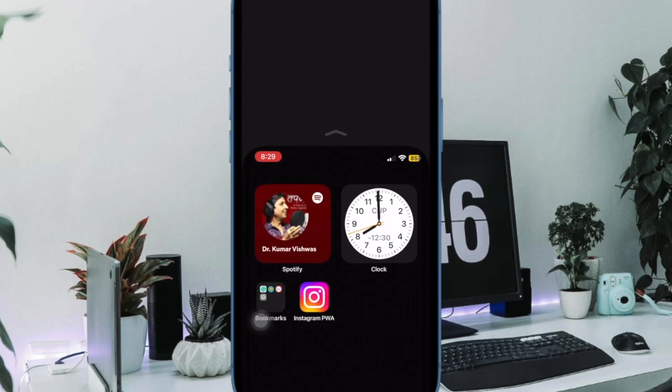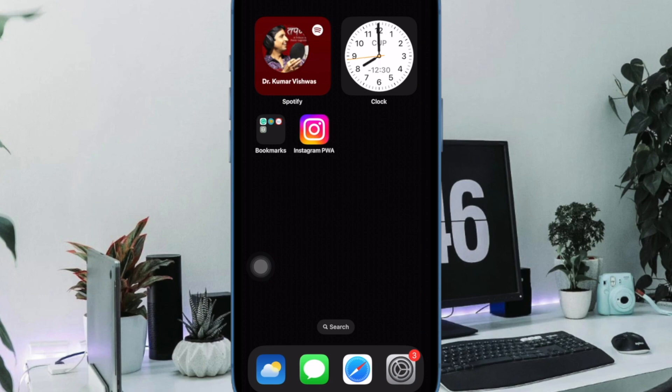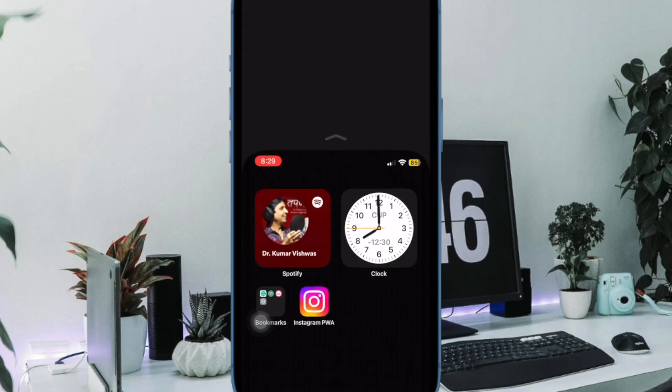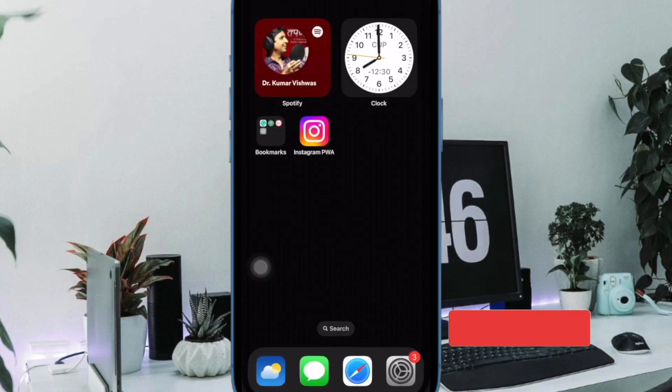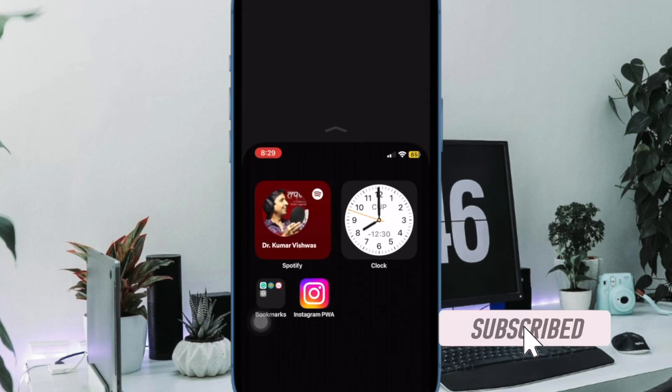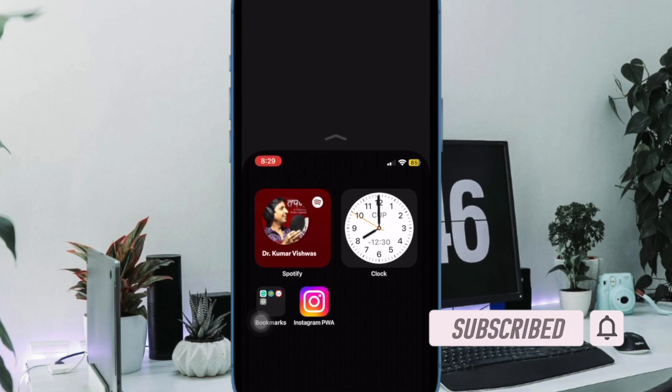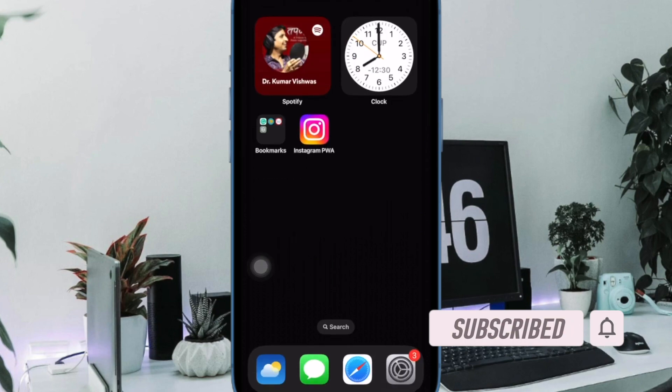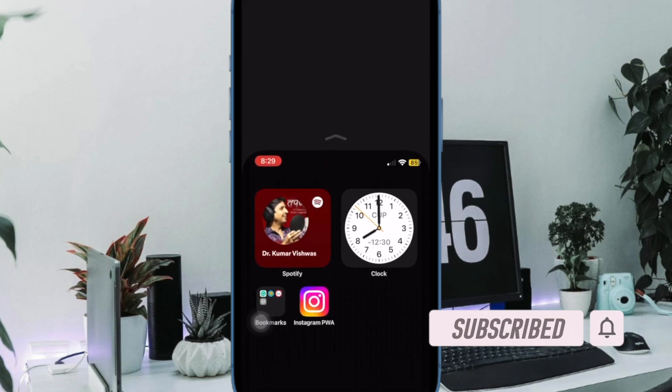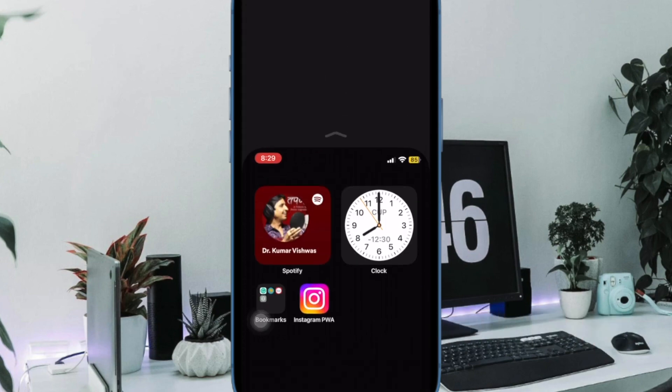Well, fret not, you can choose to completely disable the one-handed mode in iPhone to prevent the top half of the display coming down every now and then without your wish. That said, let's get started.